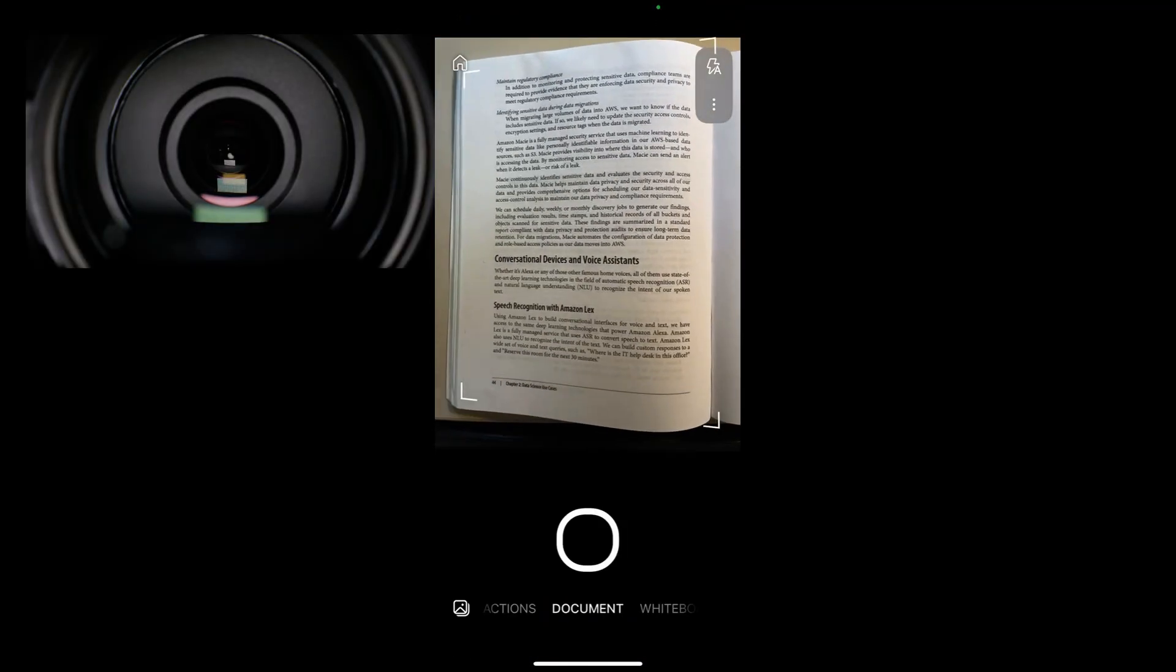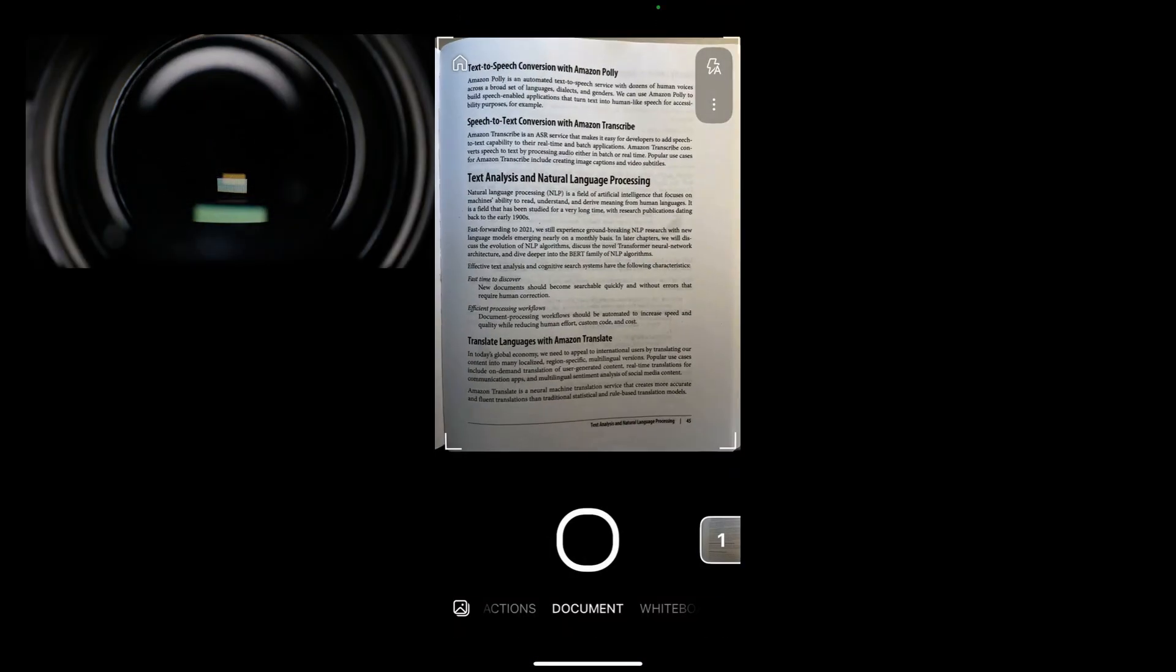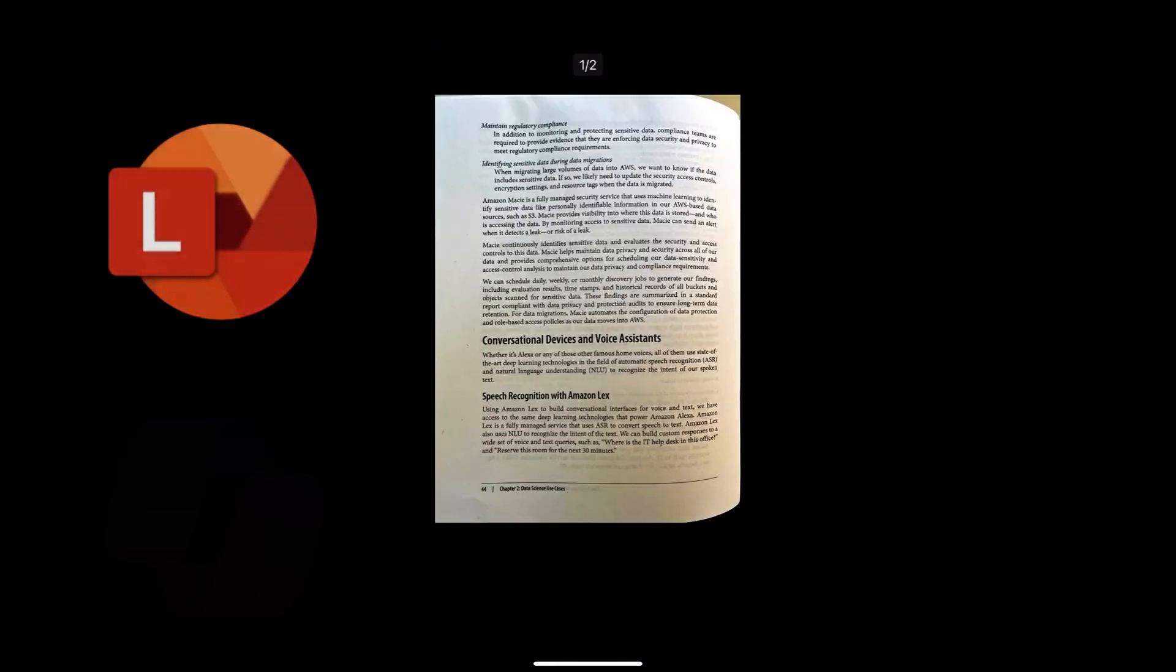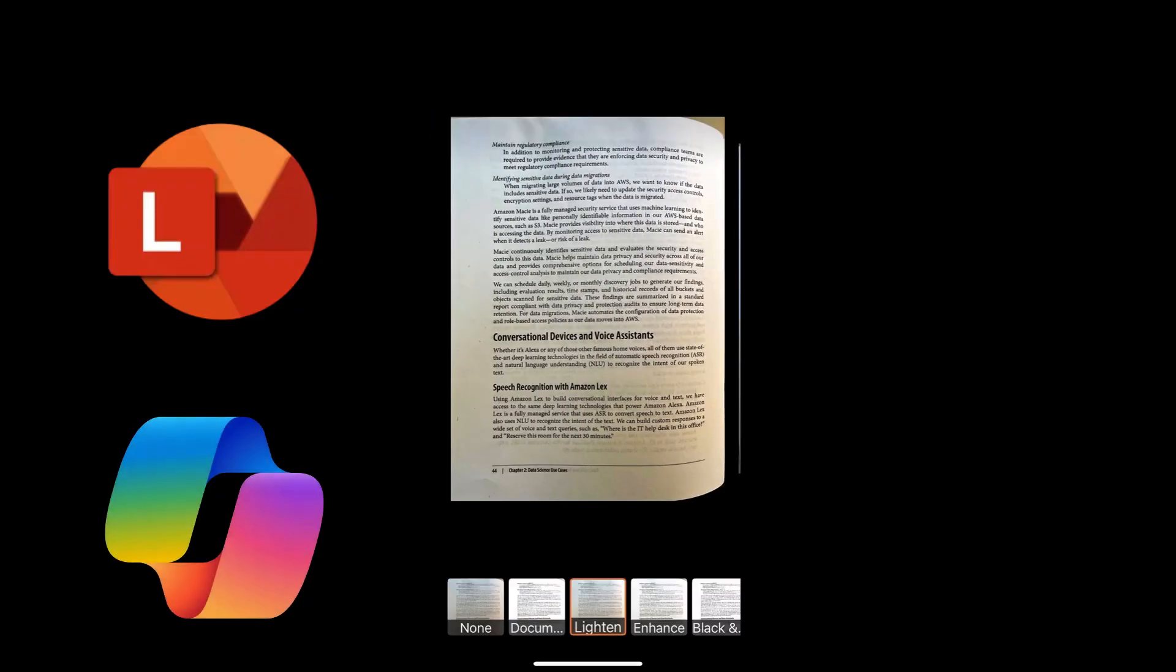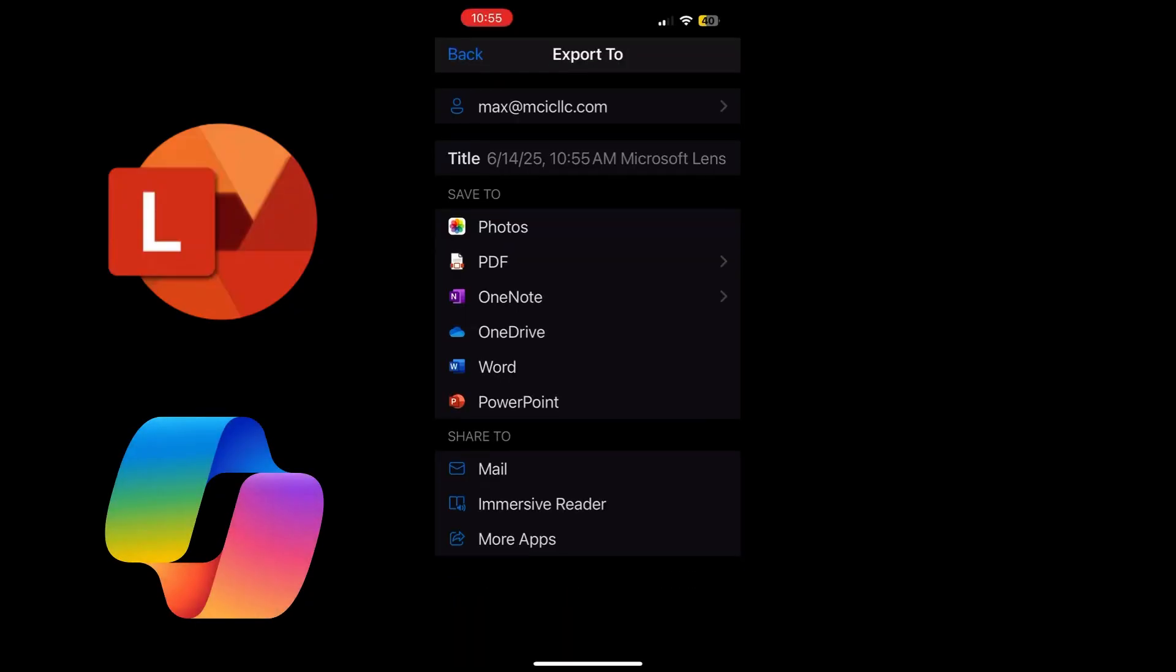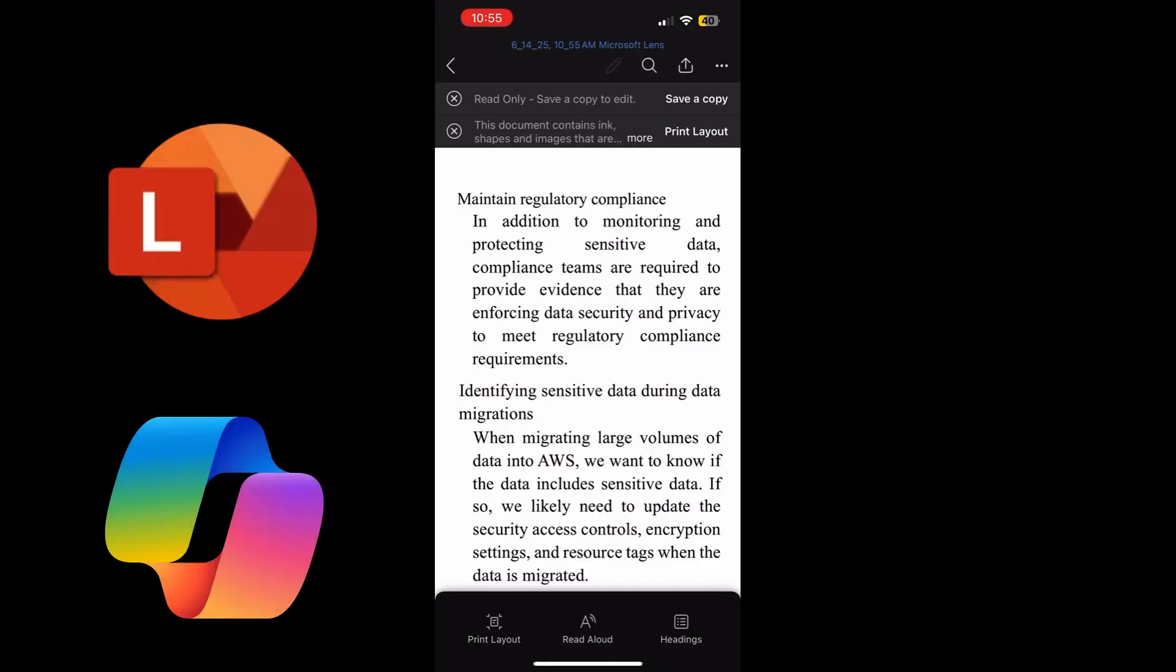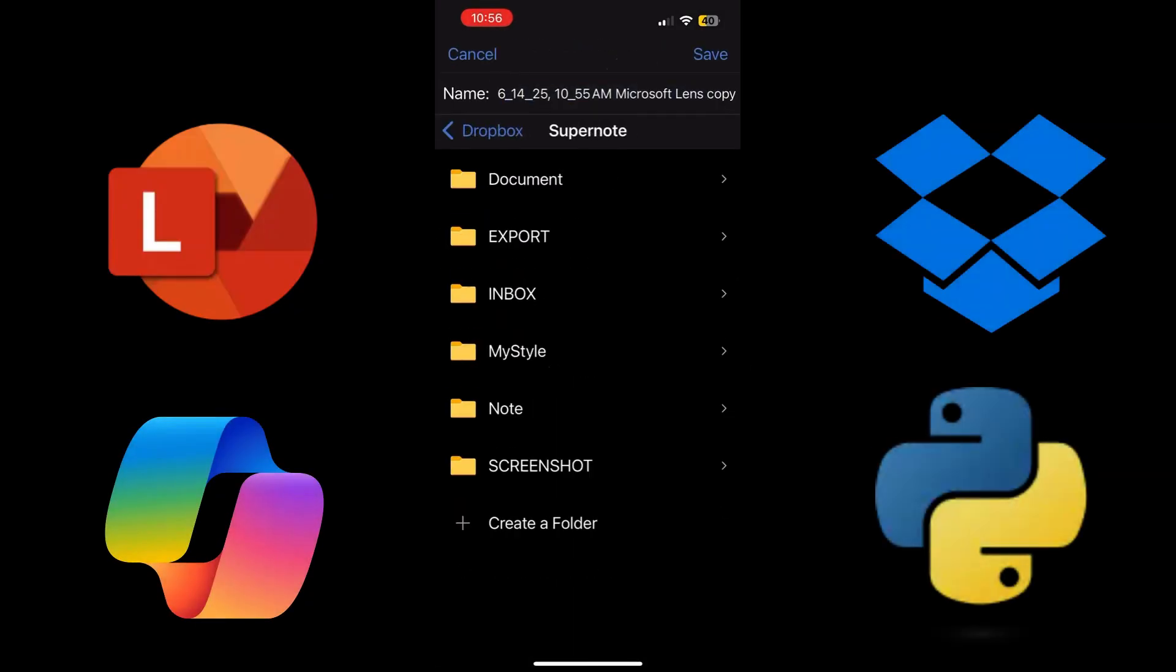The iPhone gives eyes to the Supernote. Microsoft Lens and Copilot transform the scanned pages into a Word document that is saved on Dropbox.